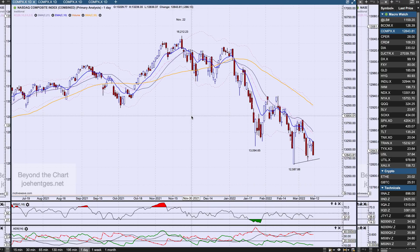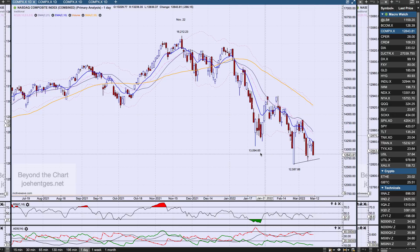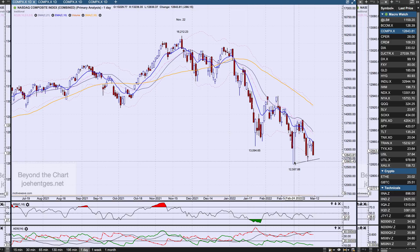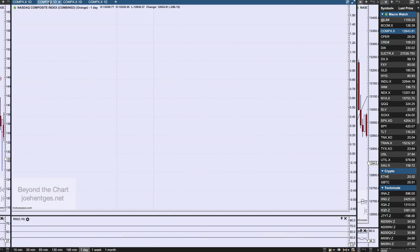Let's take a look at the Nasdaq composite. Here is what I call my moving average view — it has most of my traditional indicators on the chart. You can see we're trending down. Here's the key low of January 24th and February 24th. We have not taken out the February 24th low just yet, but I'm going to show you a couple of things that have, and it makes me really believe that we are about to.